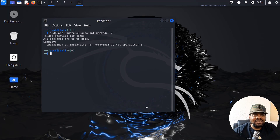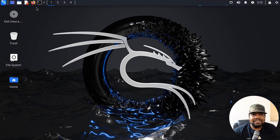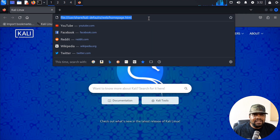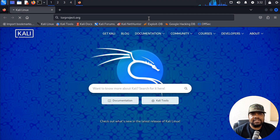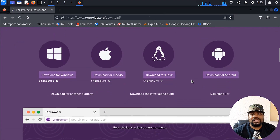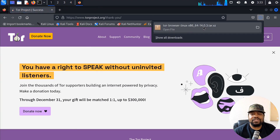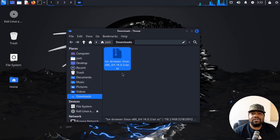All right, so I'm logged into Kali Linux, and as you can see, it's up to date. This is a brand new virtual machine — Kali 24. First off, let me show you guys how to install the Tor Browser. All you have to do is open up whatever browser you have — the default is Firefox — and go to torproject.org. From there, just hit Download Tor, scroll down a little bit, and download the Linux version. That'll get you version 14.0.3, and it stores it in your downloads directory.